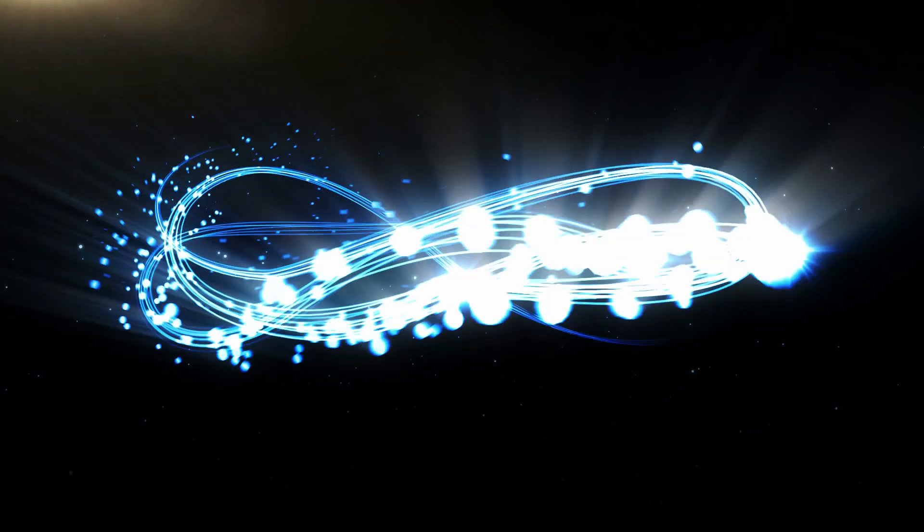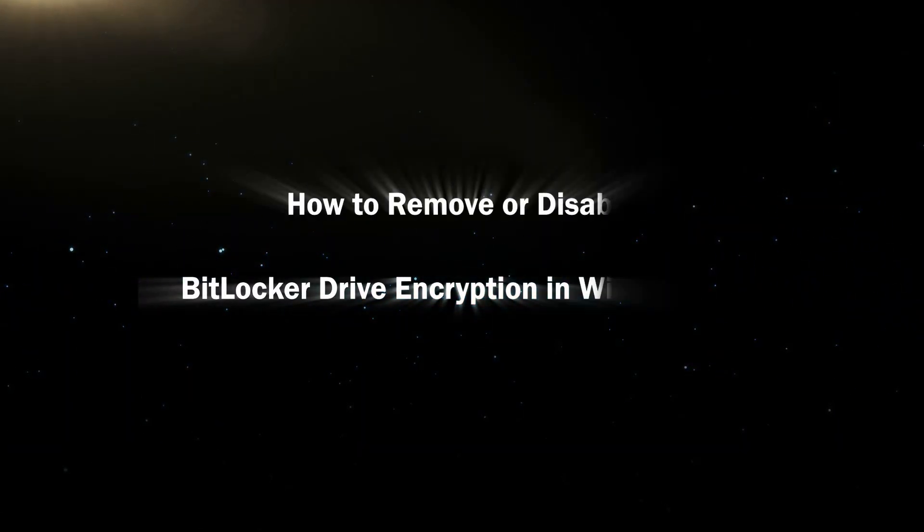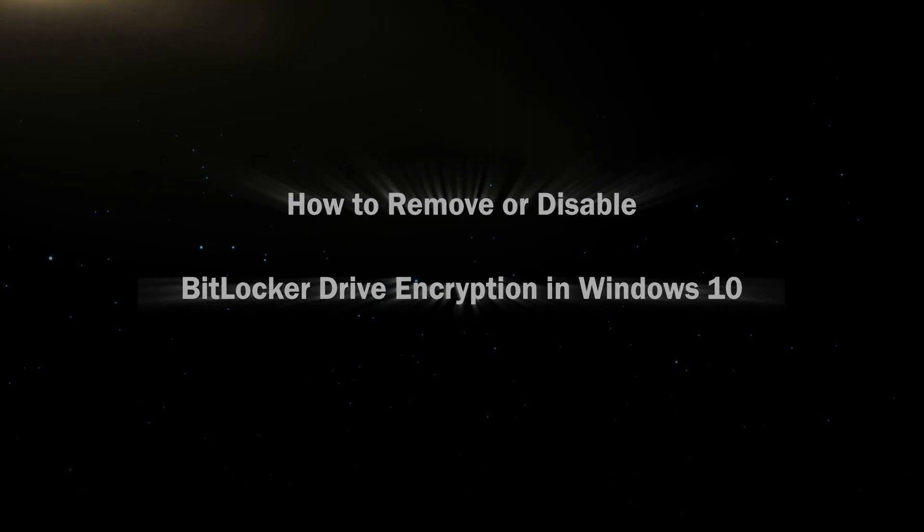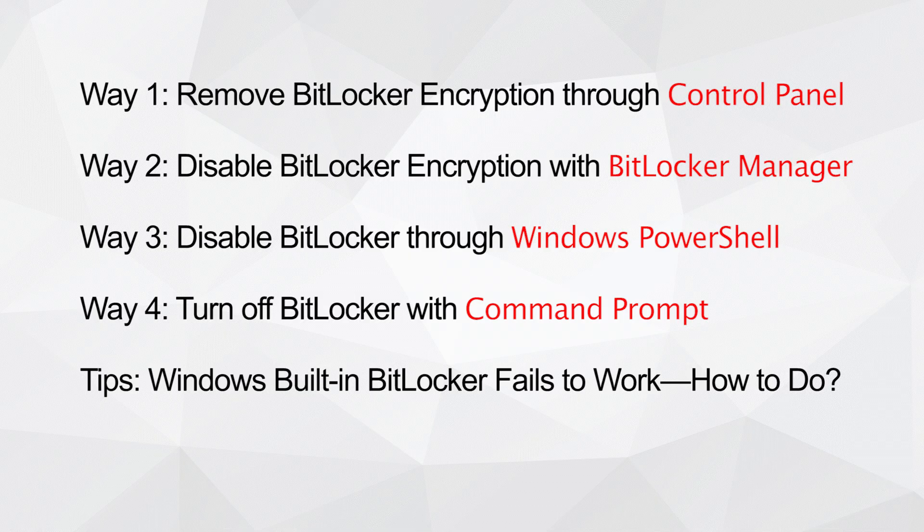Hello friends, welcome back to the Isonshare channel. Today we will learn how to remove or disable BitLocker drive encryption in Windows 10 computers. You can learn multiple ways in this video.